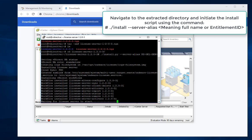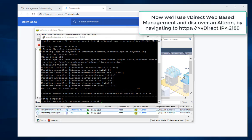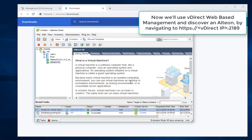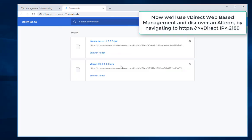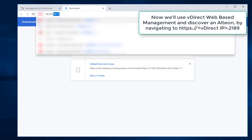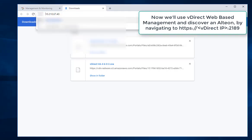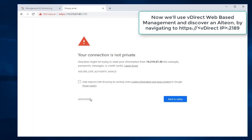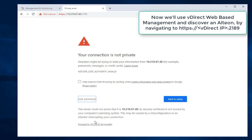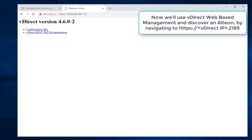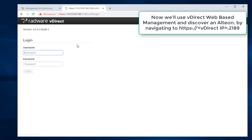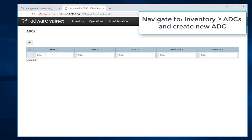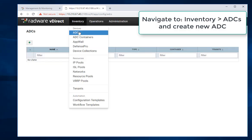Now we'll use VDirect web based management and discover an Alteon, by navigating to https://VDirect IP on port 2189. Navigate to Inventory.